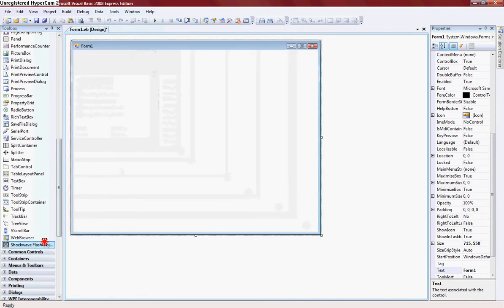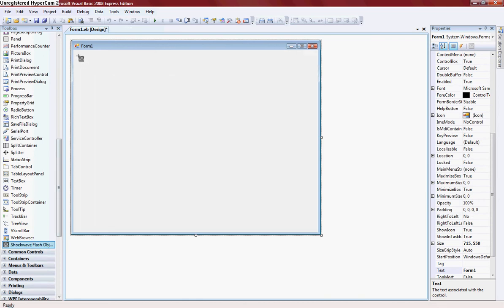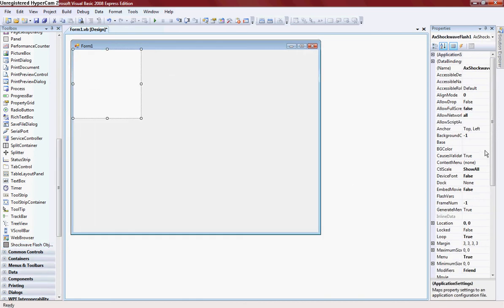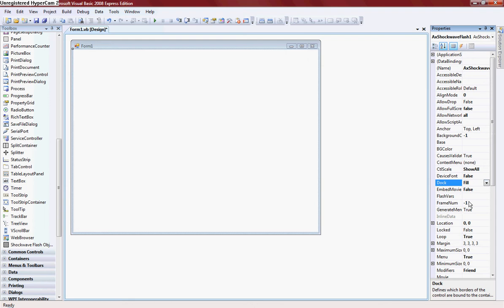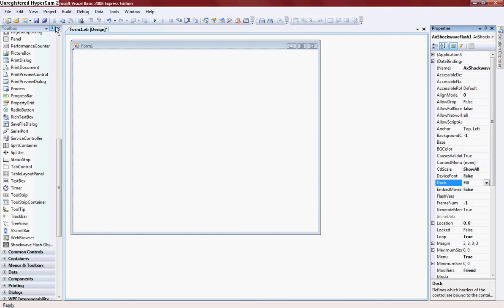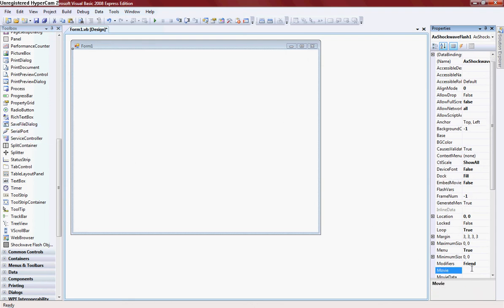I will add a shockwave flash object and set the dock to fill. Go down to movie and enter this.